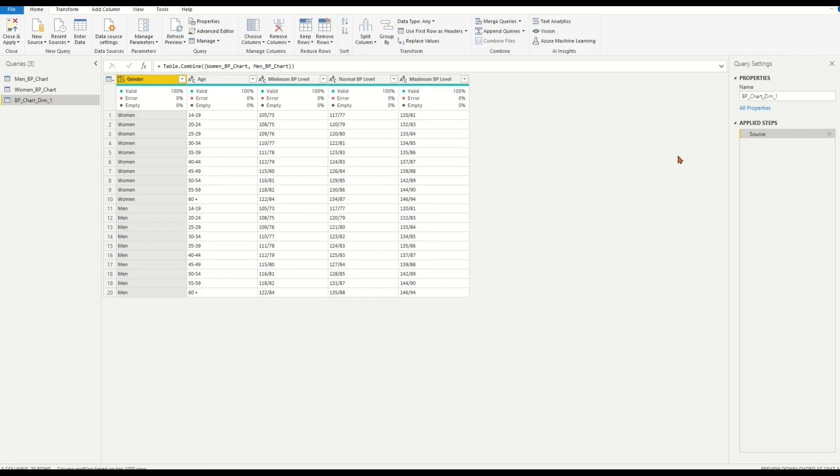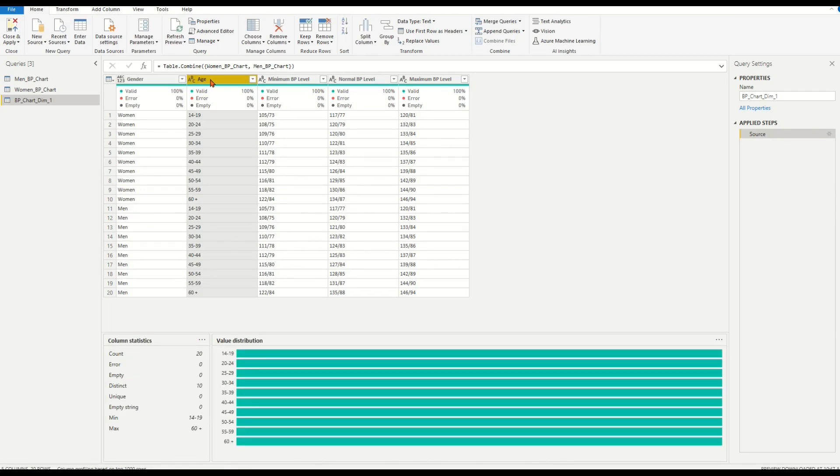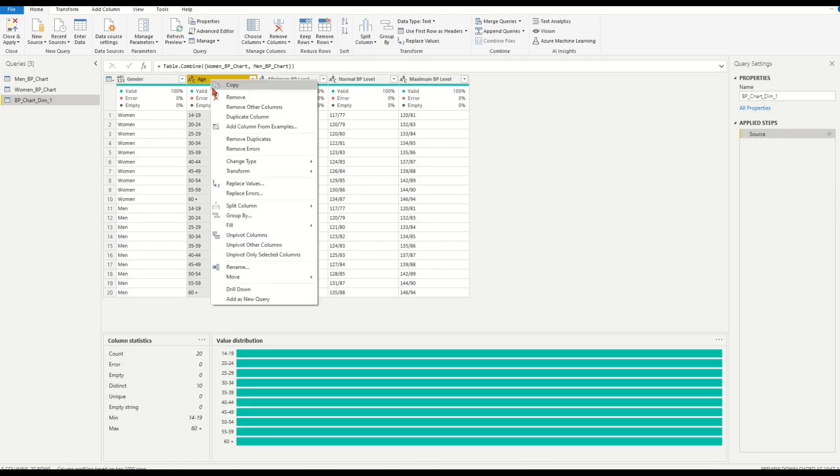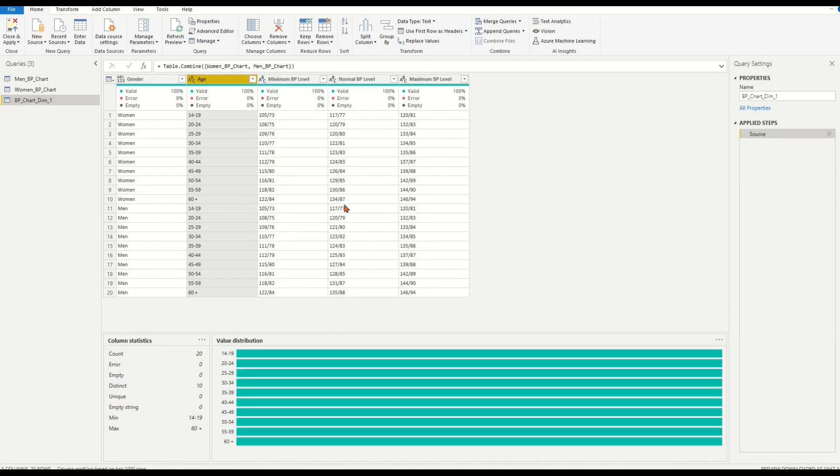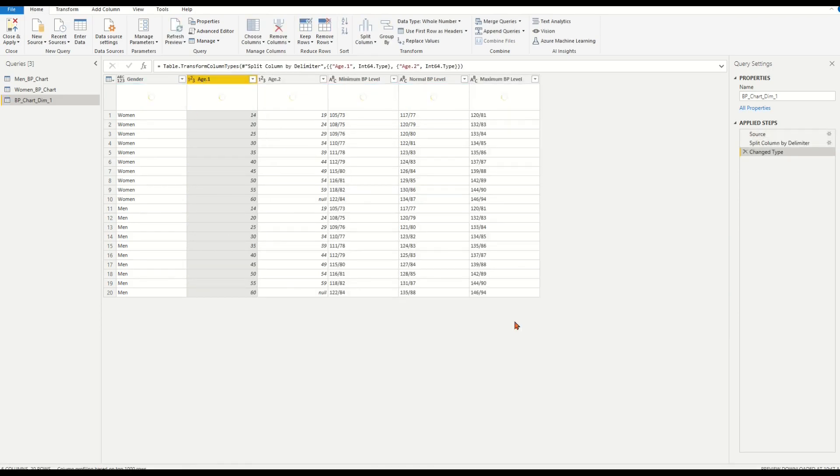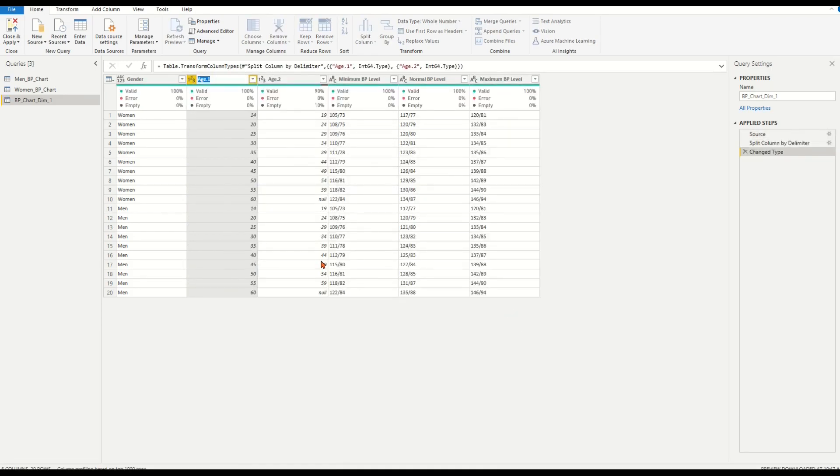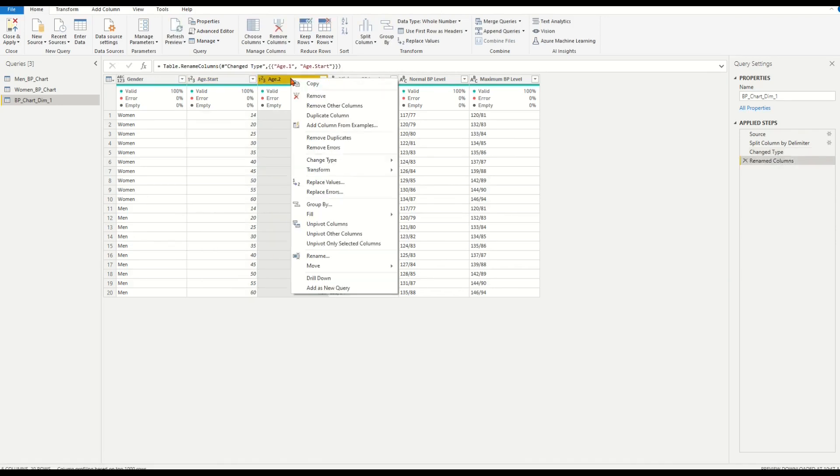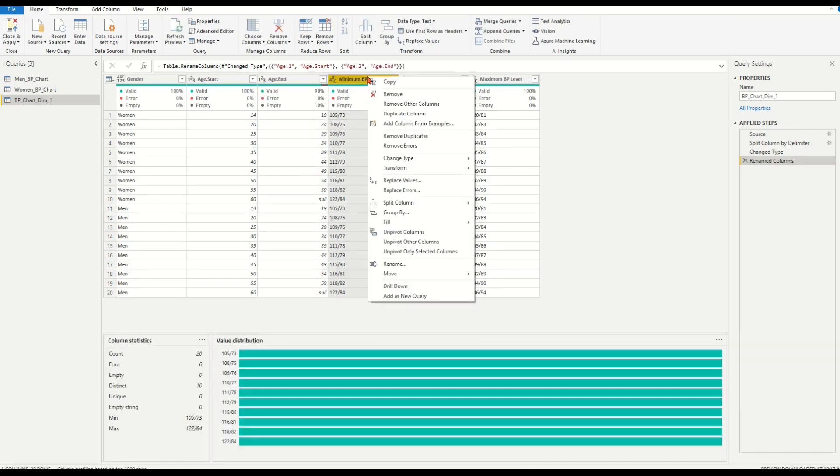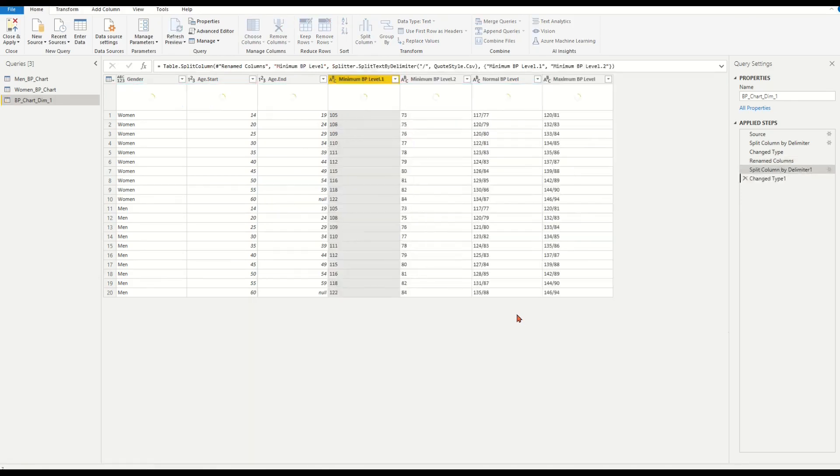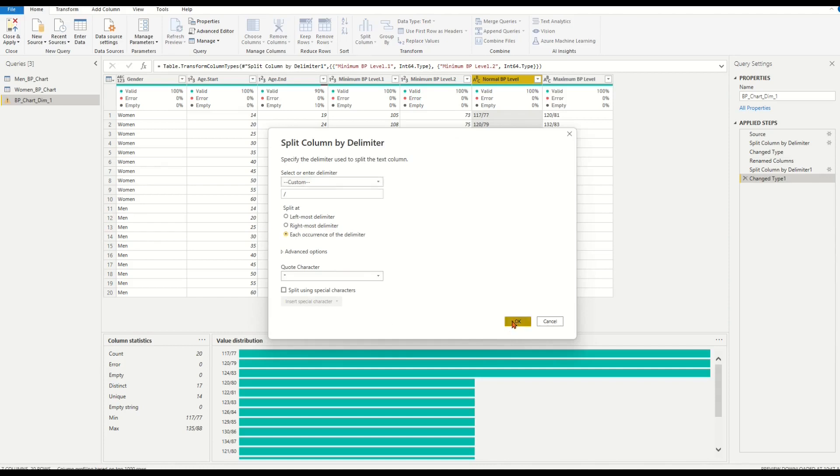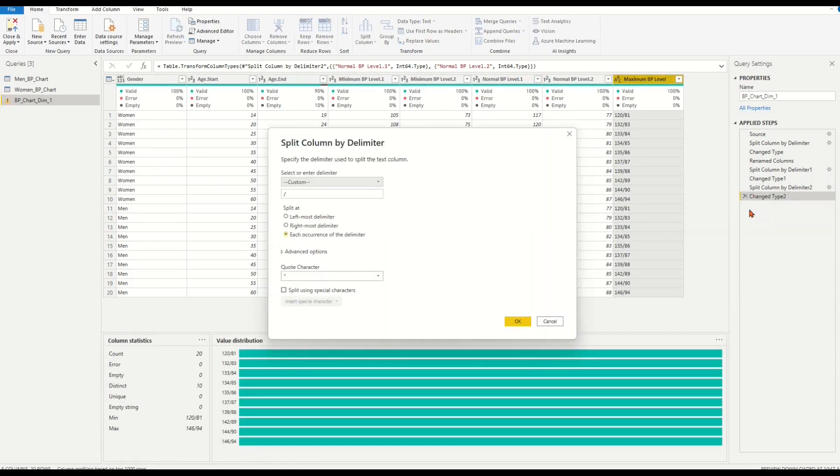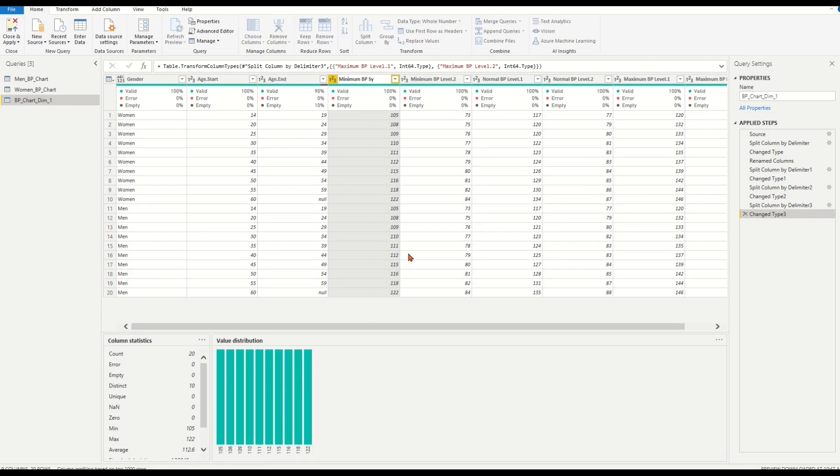Name it as BP-chart-dim-1. Let's do cleanup to the dimension one table by splitting all columns which have range values. Choose the age column. Right-click. Find and click split column option. Then choose by delimiter. We see dash line is the delimiter for splitting. Click OK. We have columns created for start age and end age. Rename the header for the two columns. Then we repeat the same steps to split the rest three columns of BP level. Rename the headers for each column.